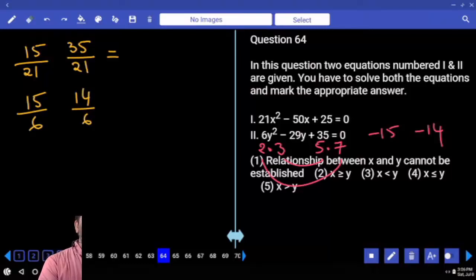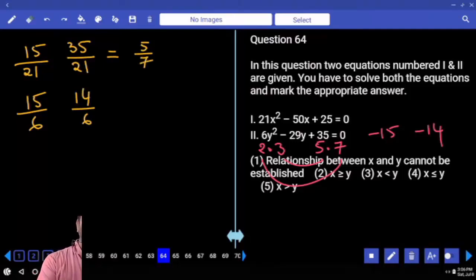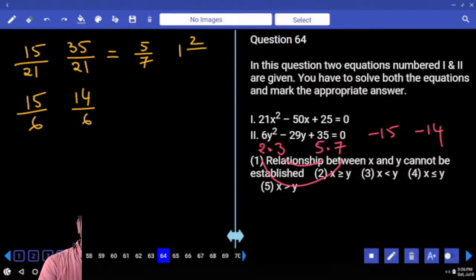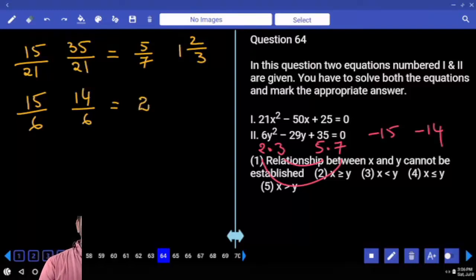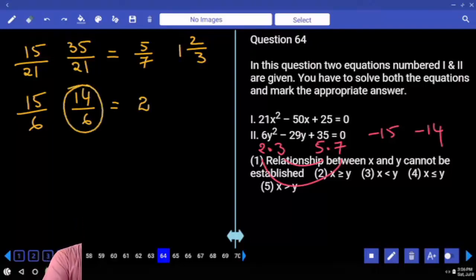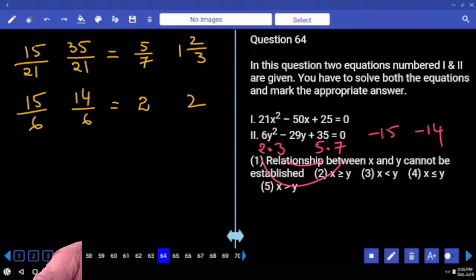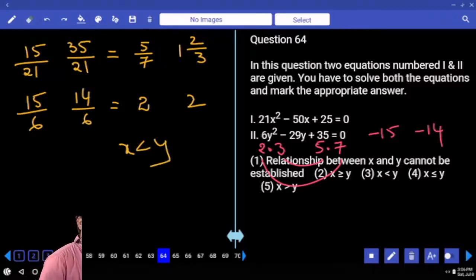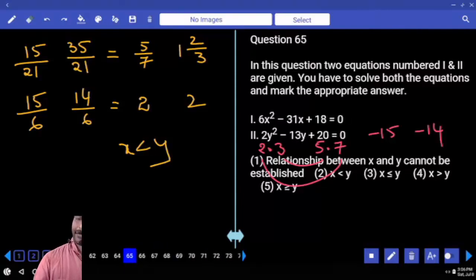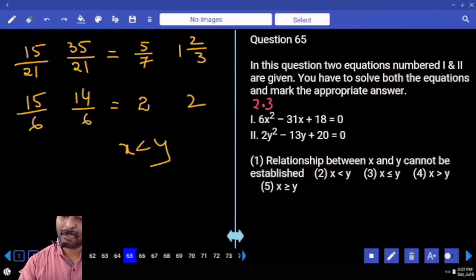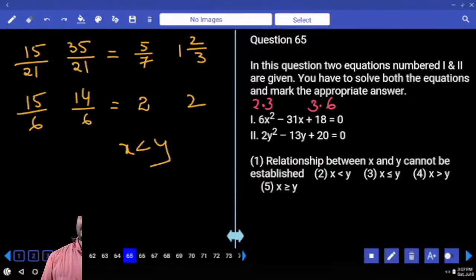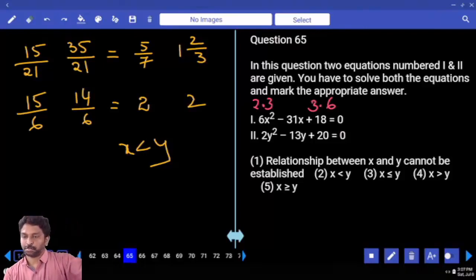Fifteen by twenty-one — I can treat it as five by seven, which is ideally less than one. So thirty-five by twenty-one; twenty-one once; fourteen by twenty-one is two by three. Yes. Fifteen by six: two-something, two-something, two-something, four by six — two-something. Without knowing the exact answer, we can say x is less than y, or into numbers x values versus y values: two-something.